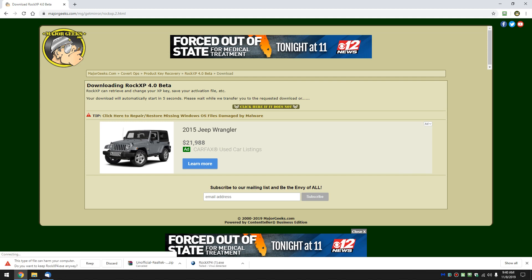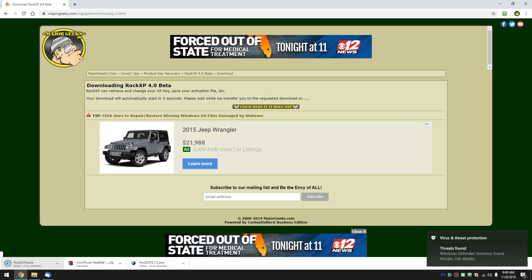So we'll wait a second for this file. We'll say keep, and it's scanning it right now as you can see by how long it's taking.